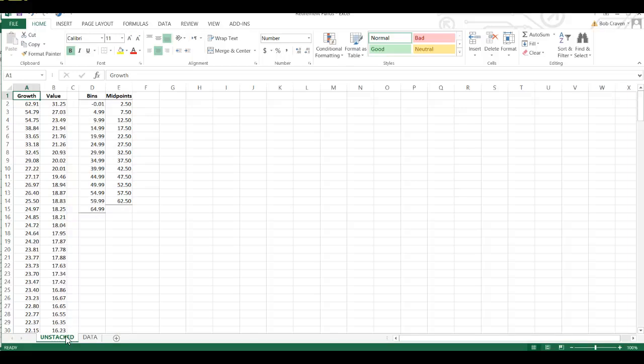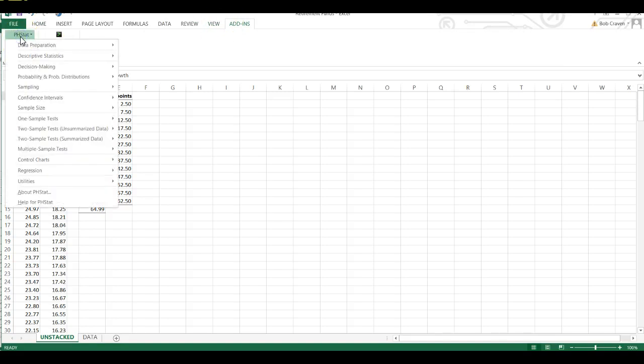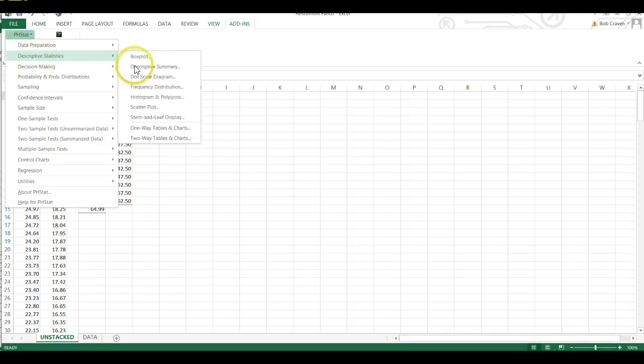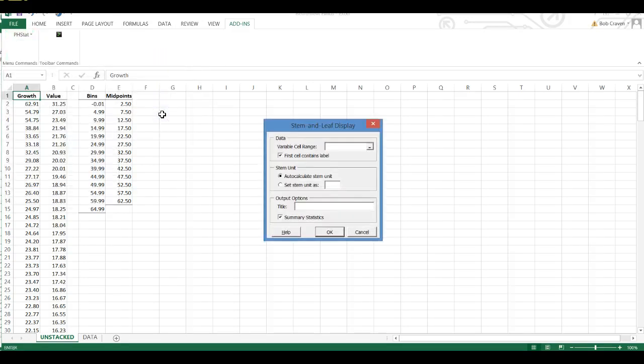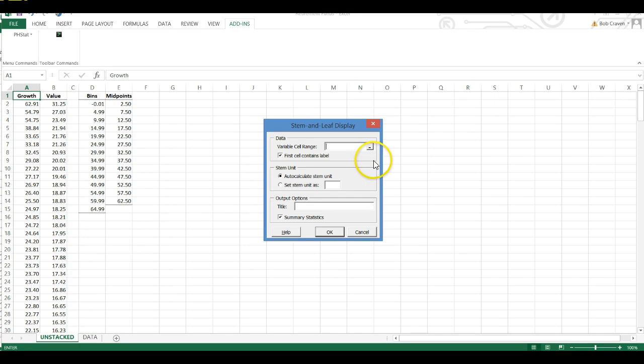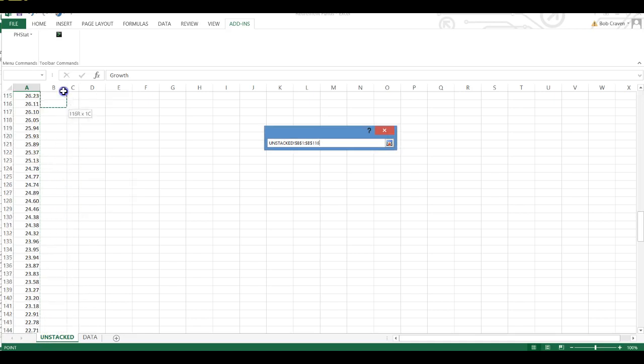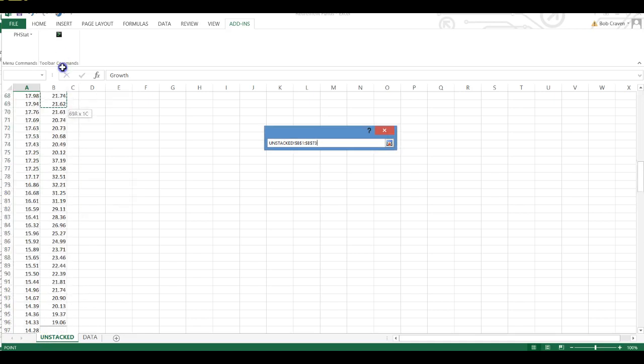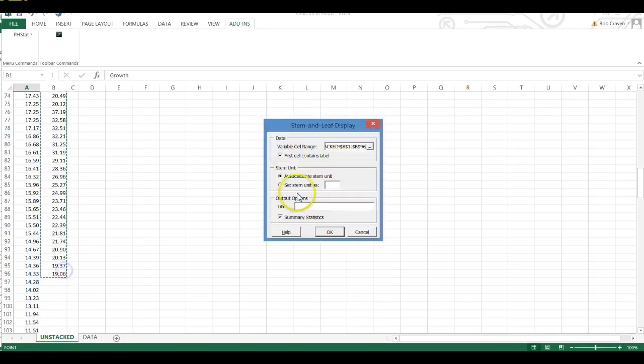And then I'm going to go to my Add-ins tab and PHStat, Descriptive Statistics, and then scroll over to Stem and Leaf Display. And it asks for my variable cell range. Let's look at a stem and leaf plot for our values. I'm going to highlight that data from B1 through B96. Check First Cell Contains Label.